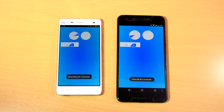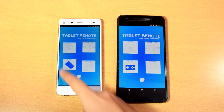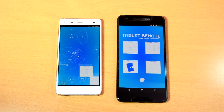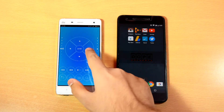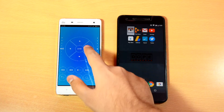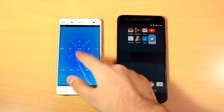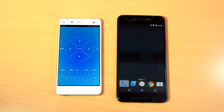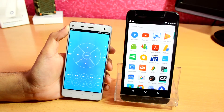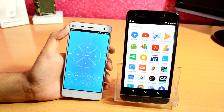Hit the back button and open the remote link on the device you want to use as the remote. Go to the home screen on the other device — the one on which you just enabled Tablet Remote as input. The remote interface is pretty simple. At the bottom you have the back button, home button, options, and search button.